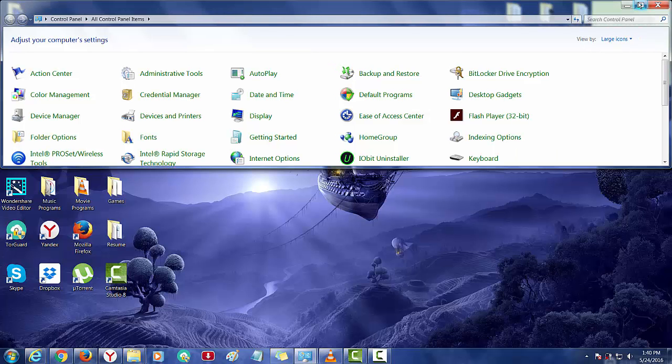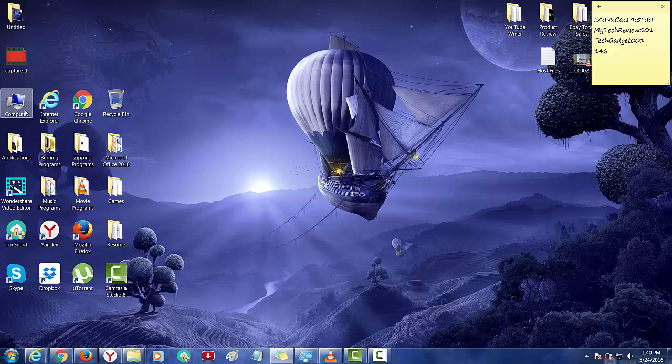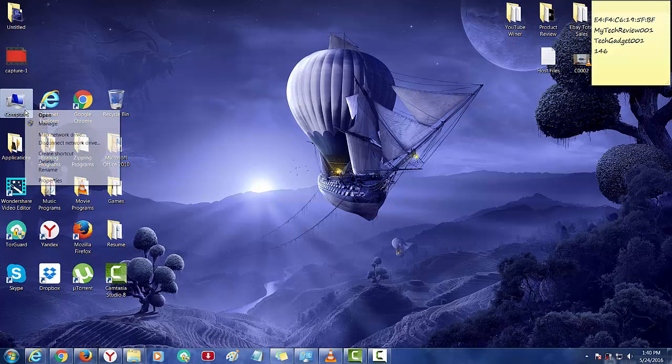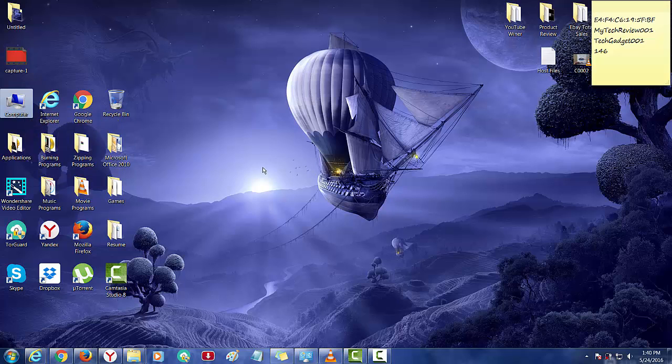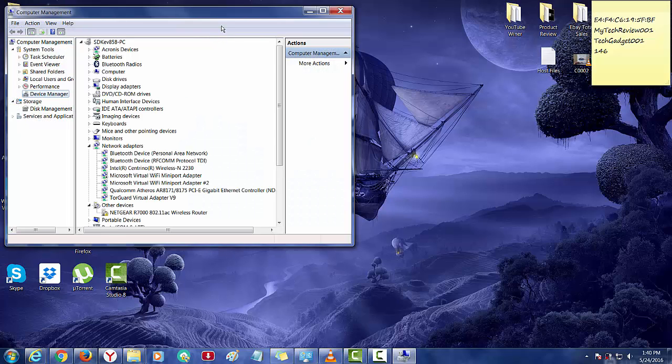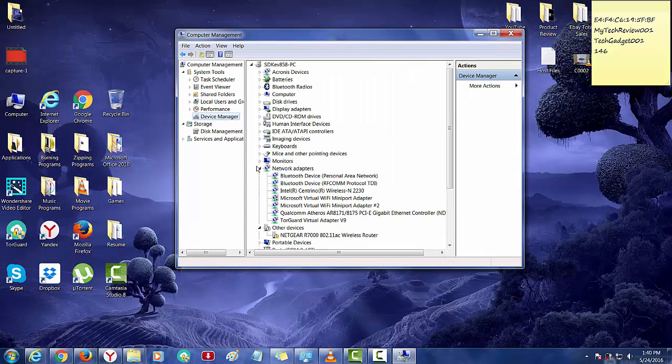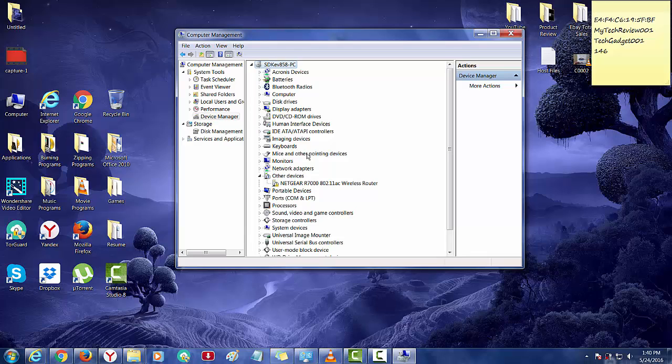In order to check that, go to my computer, right click, manage, device manager. If every single hardware is not a question mark, just like this, that means everything is running correctly.